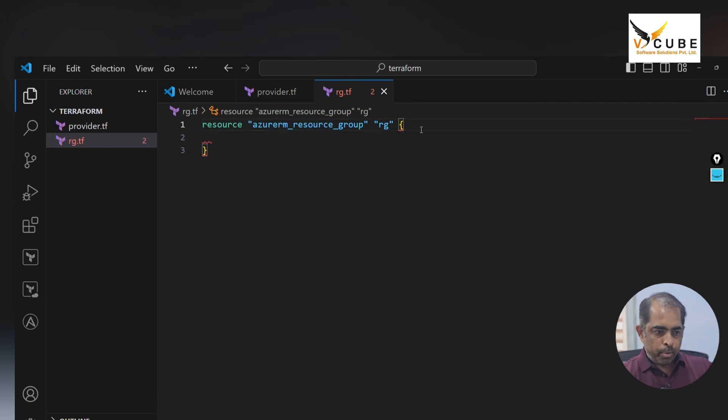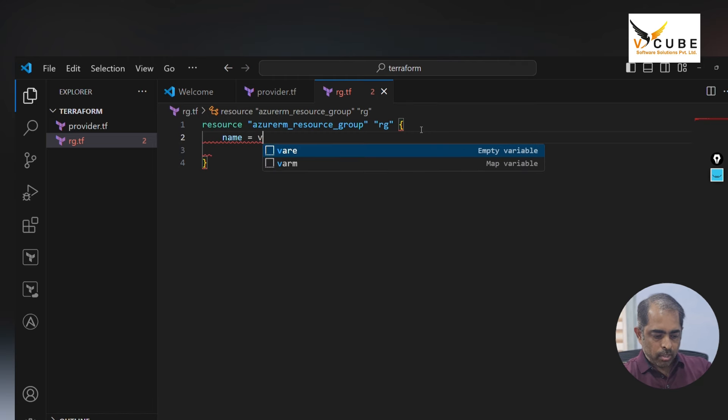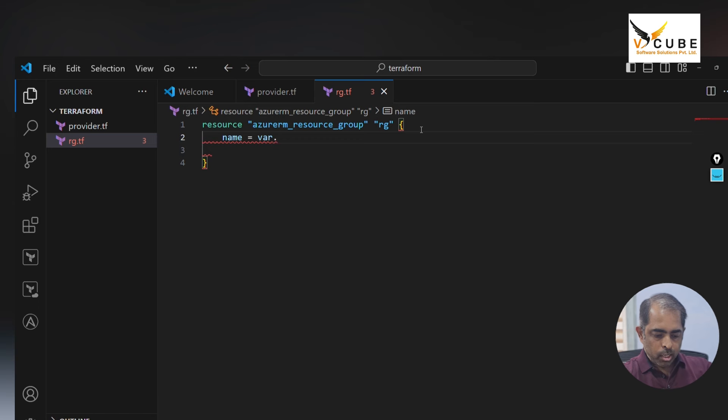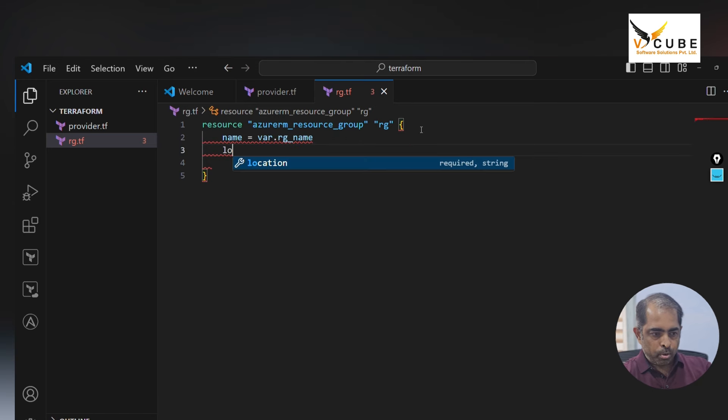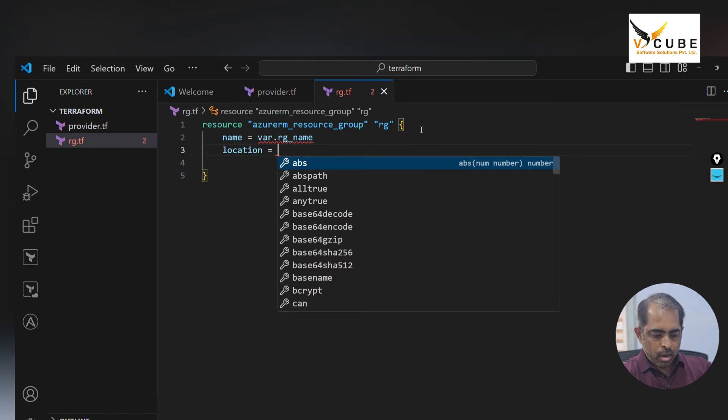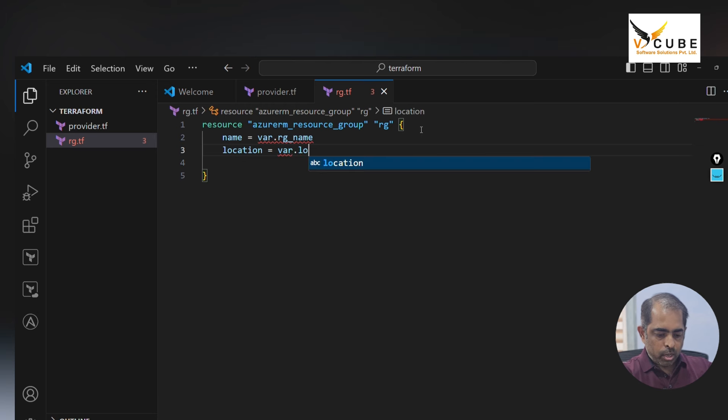The input values for the resource group is name and we need to write variables. So I say var dot rg underscore name and location, one of the input files, and I say var dot location. For name, we need to declare in the variable file.